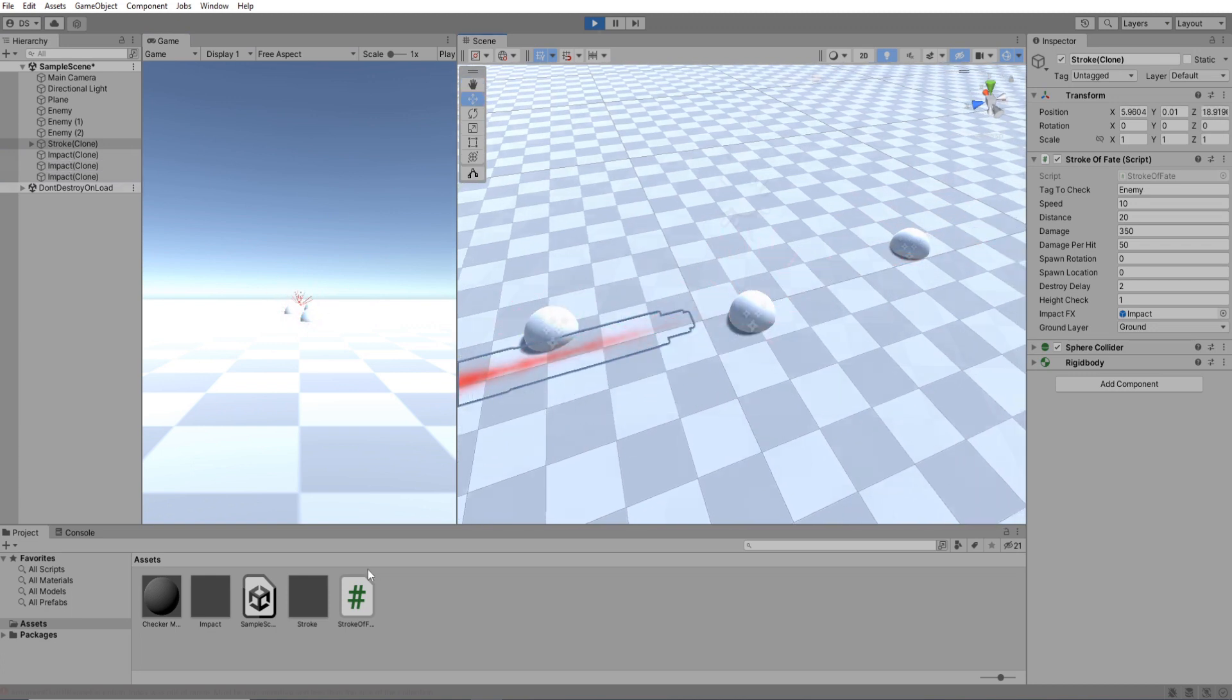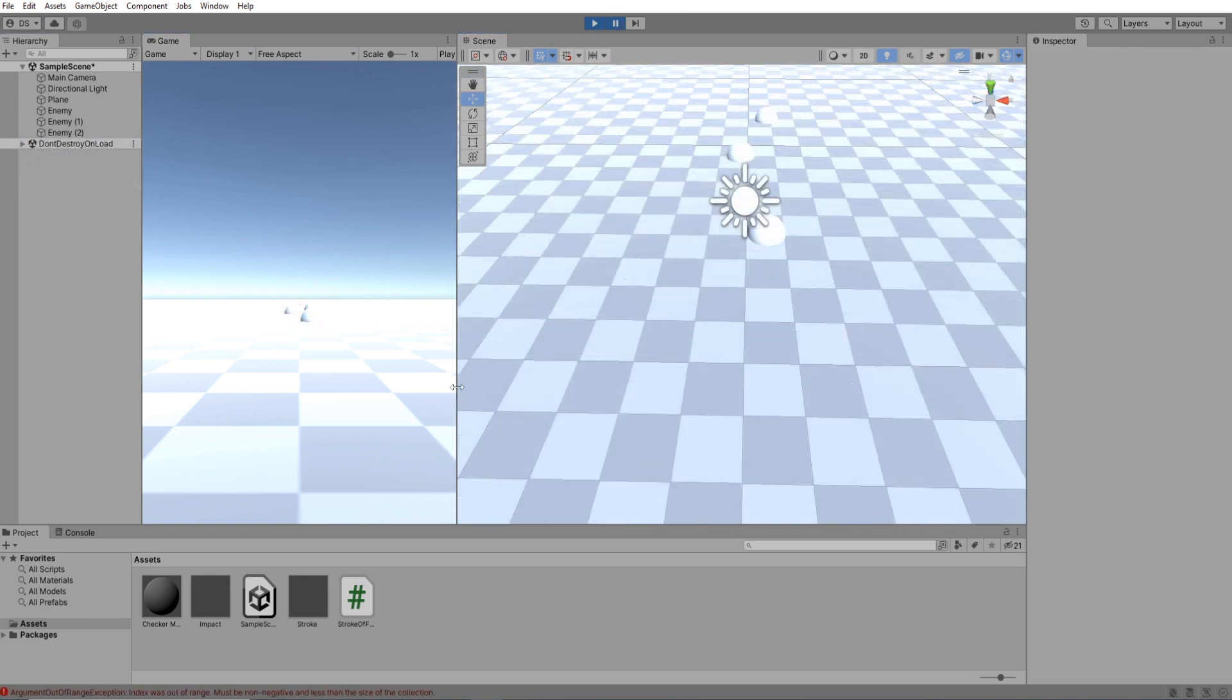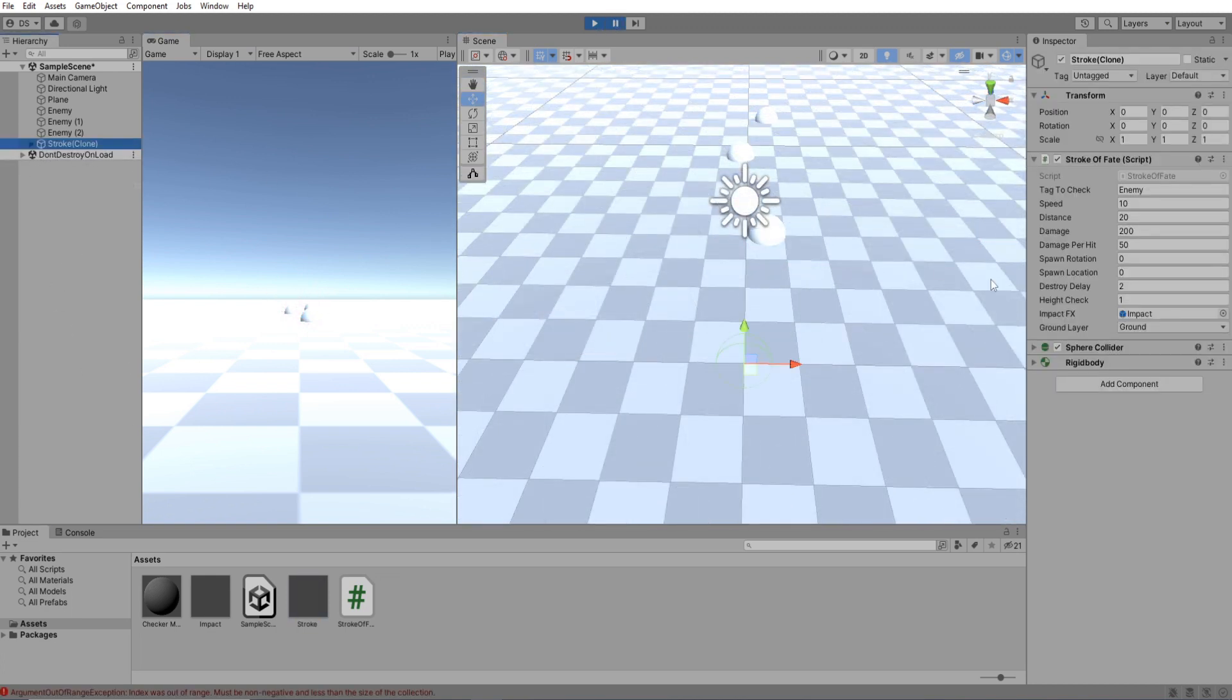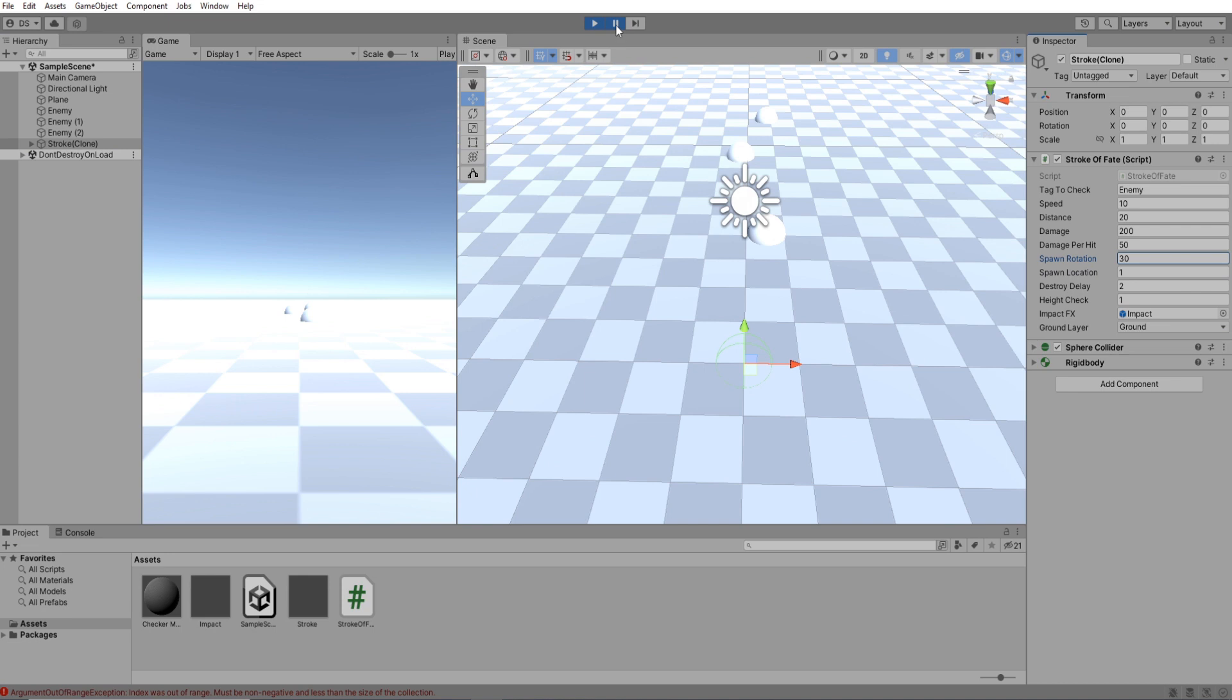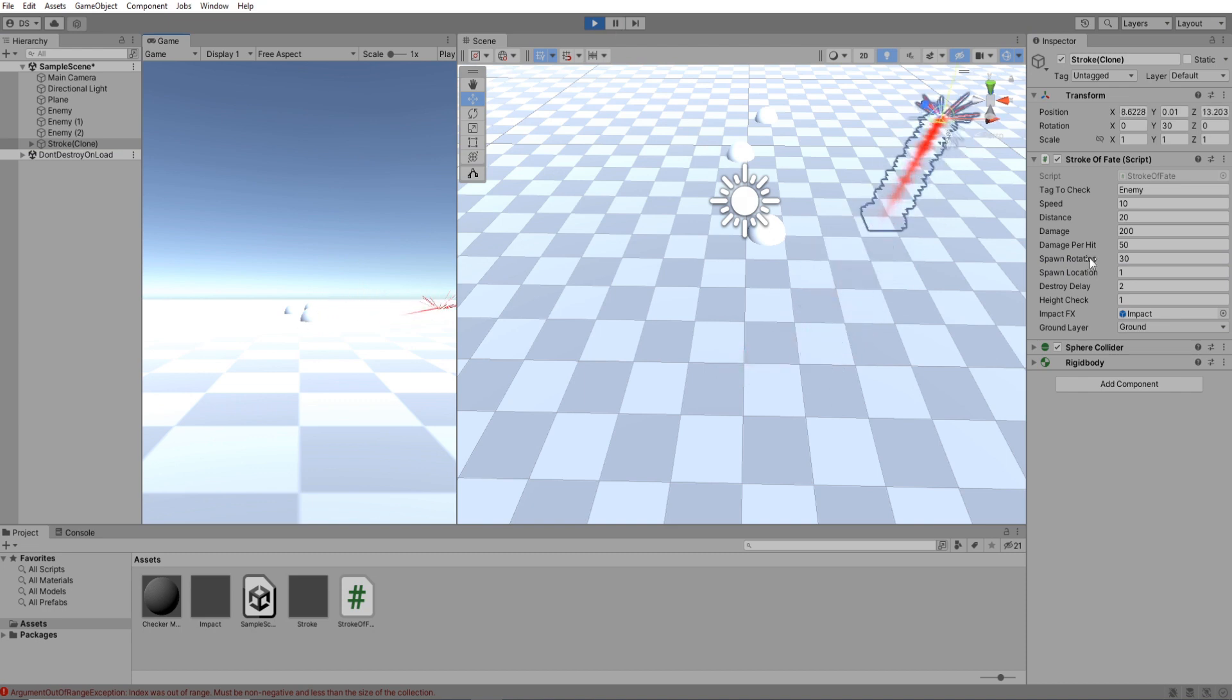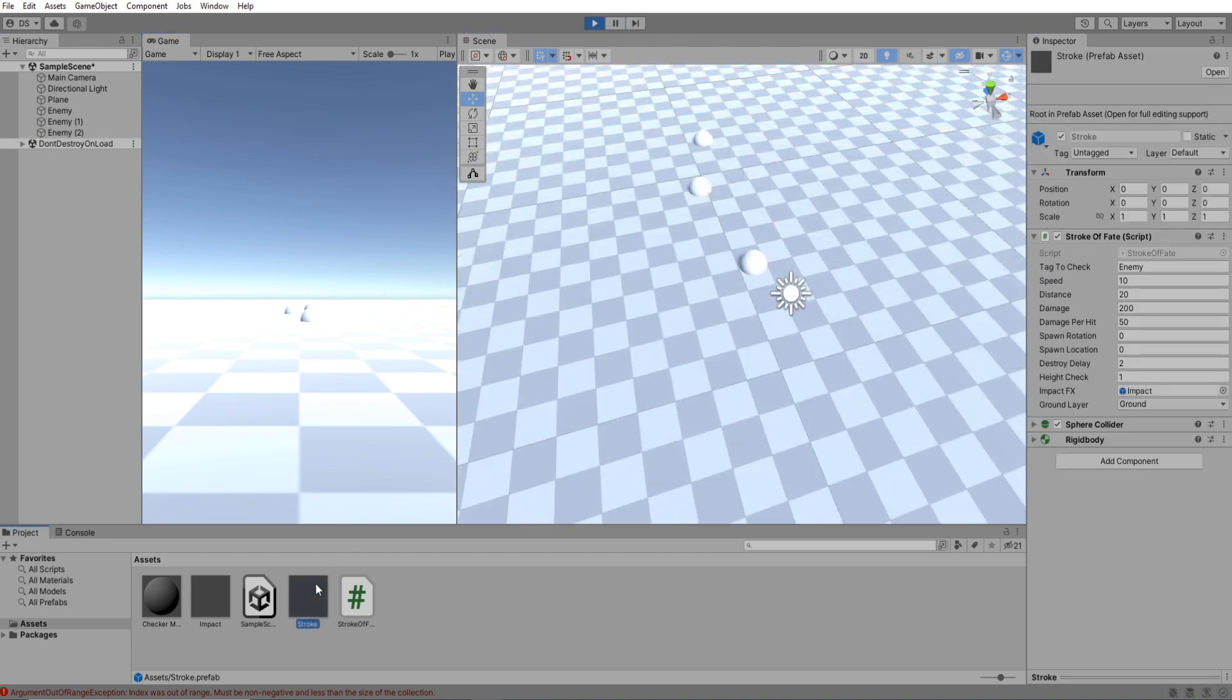Let's check out the starting location and rotation. So if I set its spawn location to 1 and spawn rotation to 30, it will spawn one unit to the side and go forward at an angle of 30 degrees. That is actually the wrong angle. I'm going to do spawn location to 1 and rotation to minus 10.